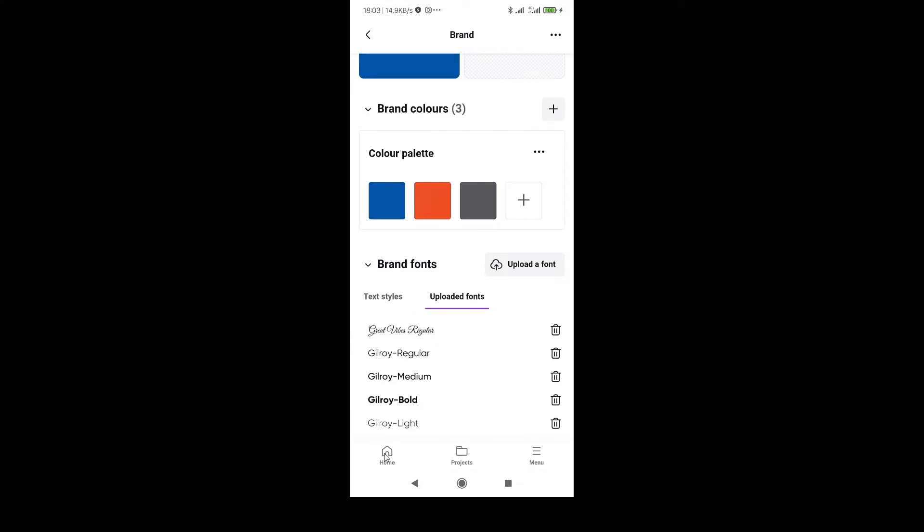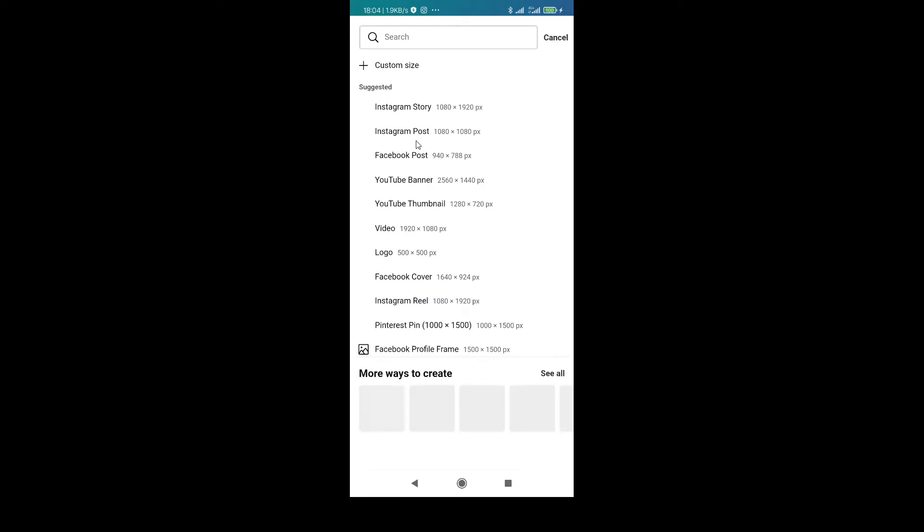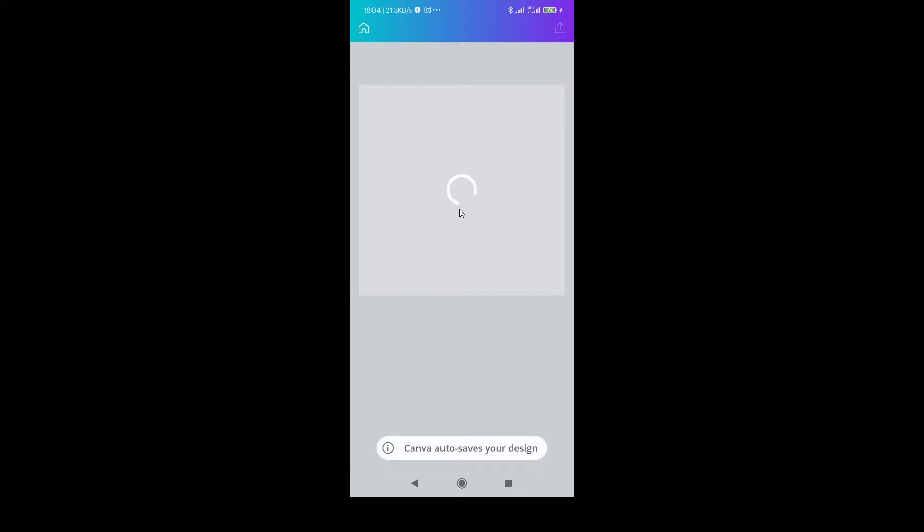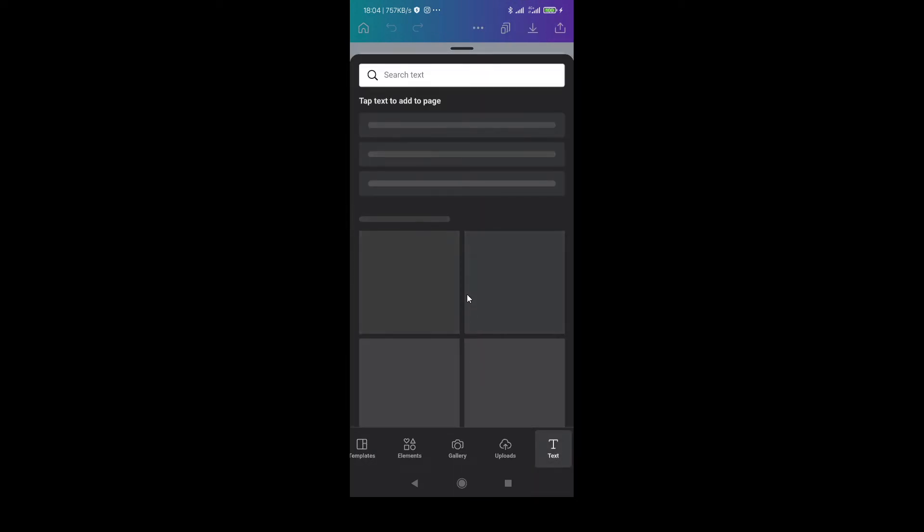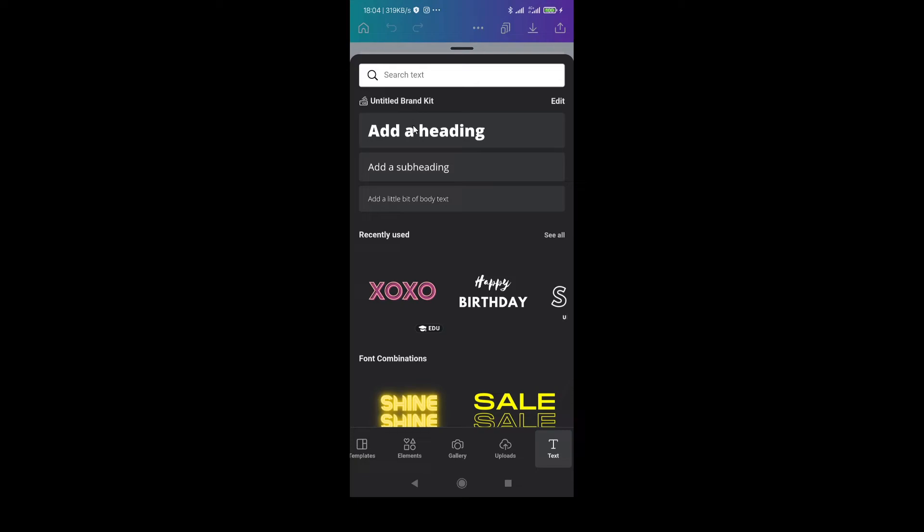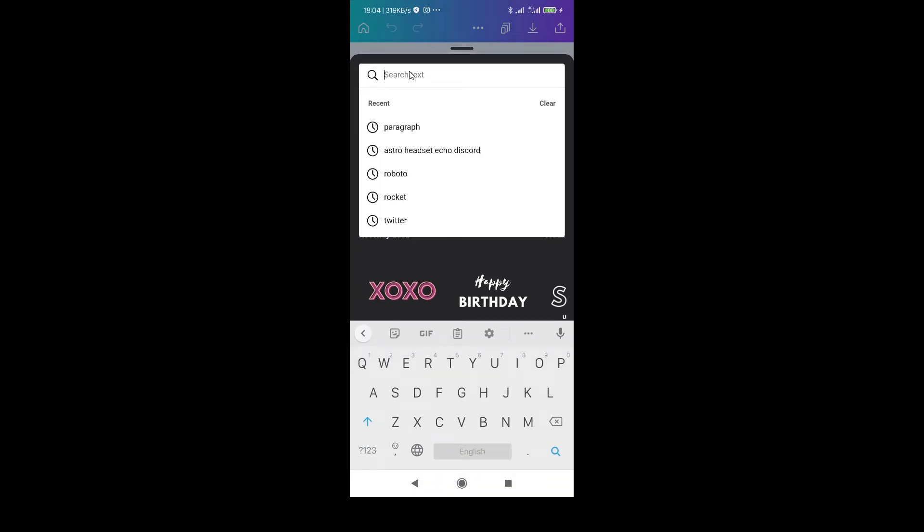Go to home. Plus icon, custom size, or you can just use any custom size, 1080 by 1080. Add text here. You have to click here and just write.